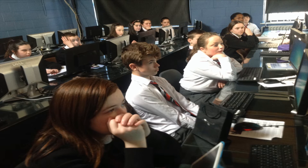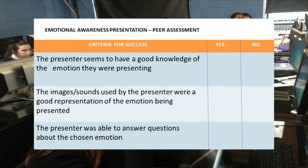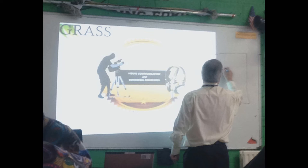To provide further feedback, the class would engage in peer group assessment using the criteria of success identified by the group at the beginning of the learning experience. The first step was to give the students a clear description of the tasks to be completed.